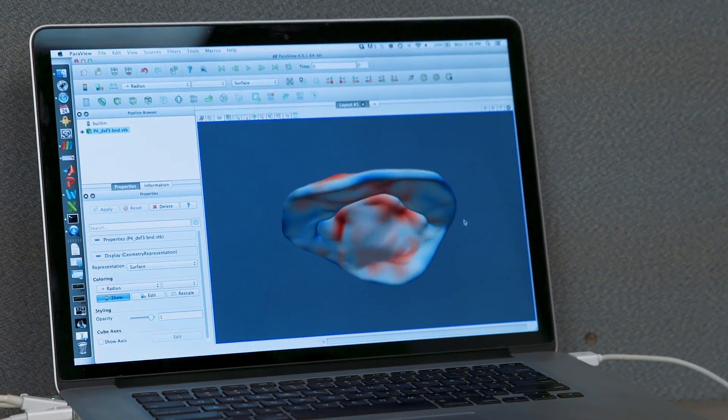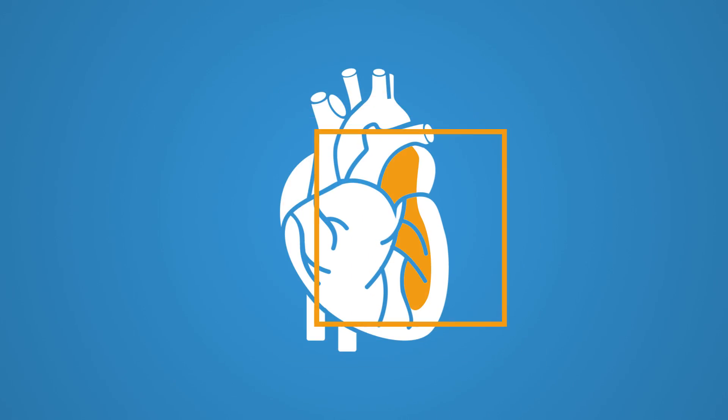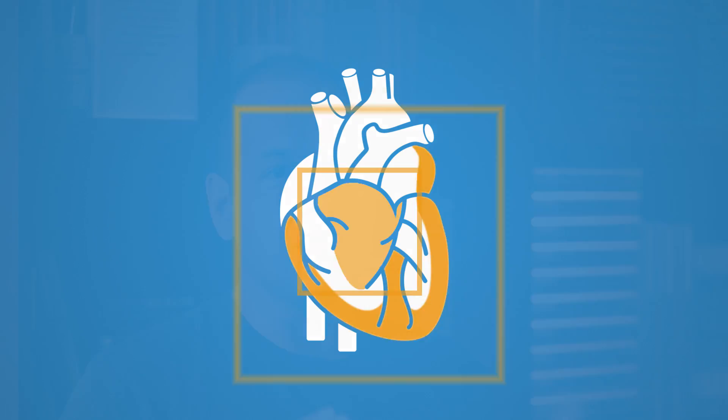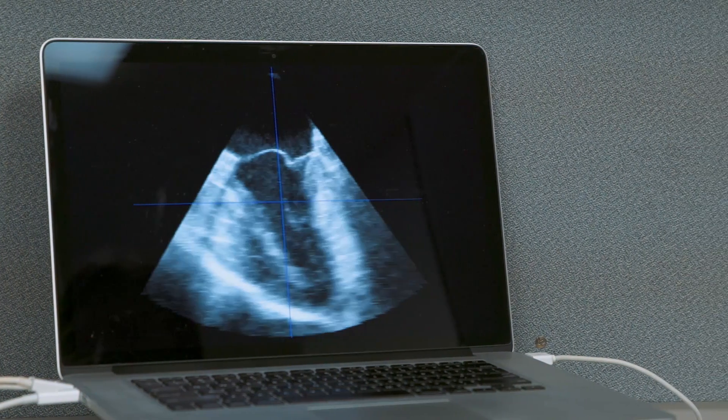If we're looking at the heart, we might be interested in finding the different ventricles of the heart, the heart wall, the valves of the heart, etc.